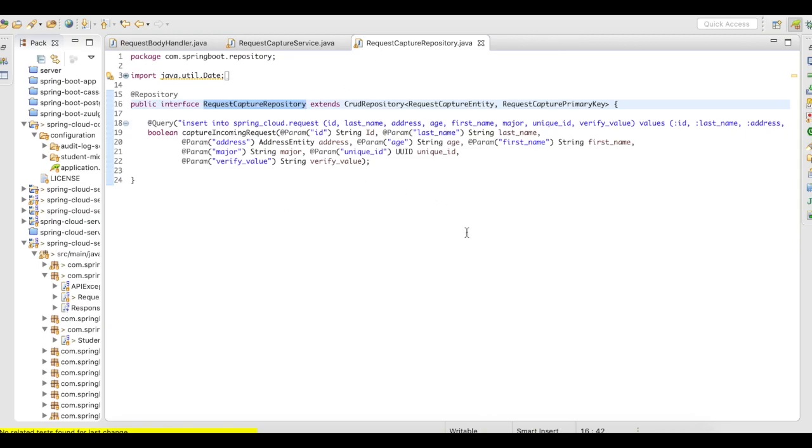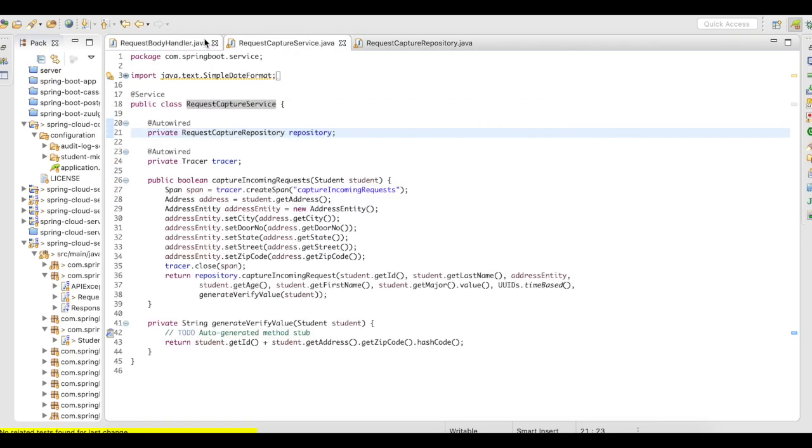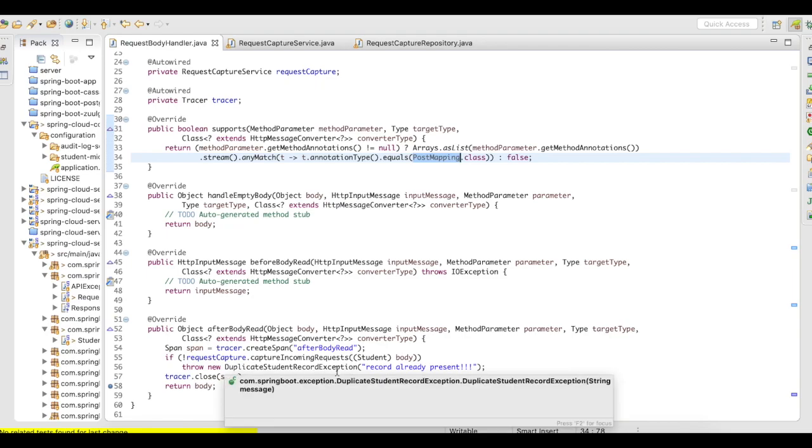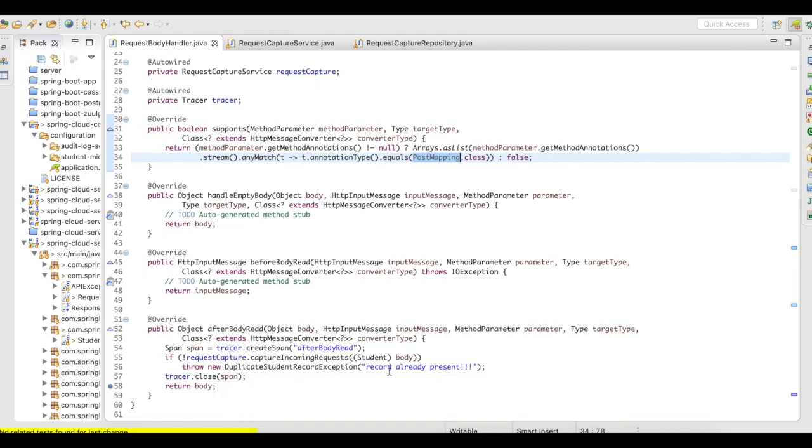So here's my repository. I've written a custom query here. And this query is going to return a boolean. If it is going to be false, then it's going to be duplicate student record exception. So this is how the implementation works.